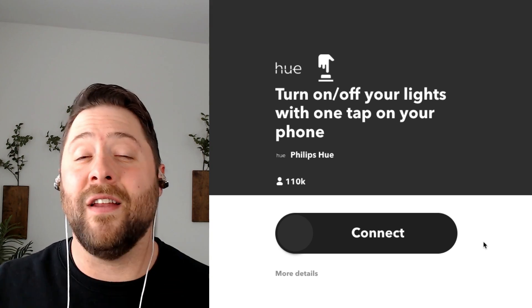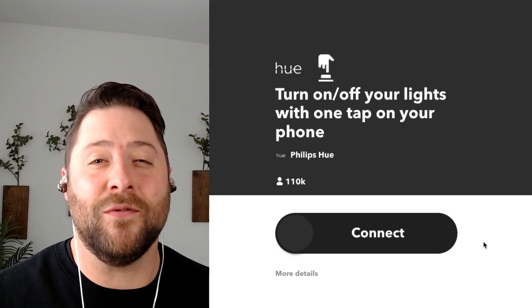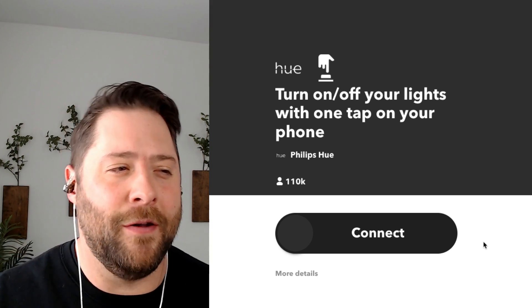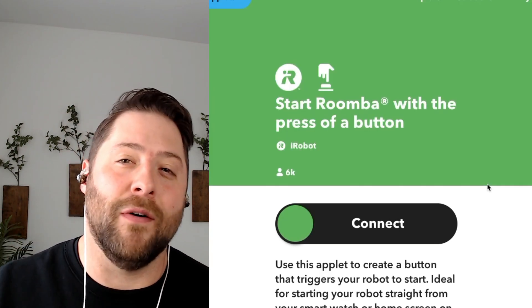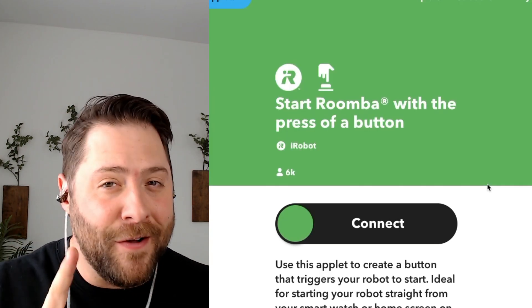What makes IFTTT really stand out is the ability to create and trigger applets with our iOS or Android mobile apps. Here are a few automations that our iOS and Android users love: turn on and off your lights with the tap of your phone, or start your Roomba with the press of a button on your phone.